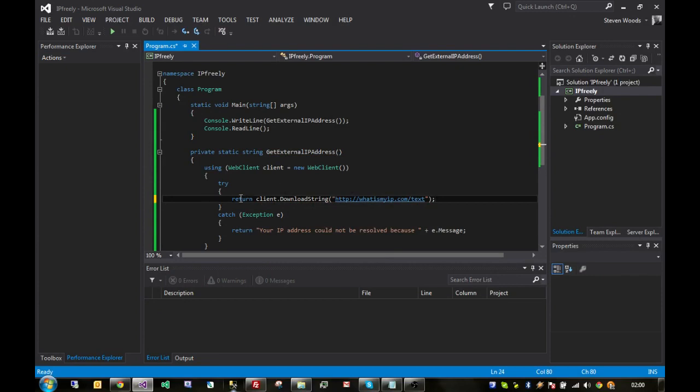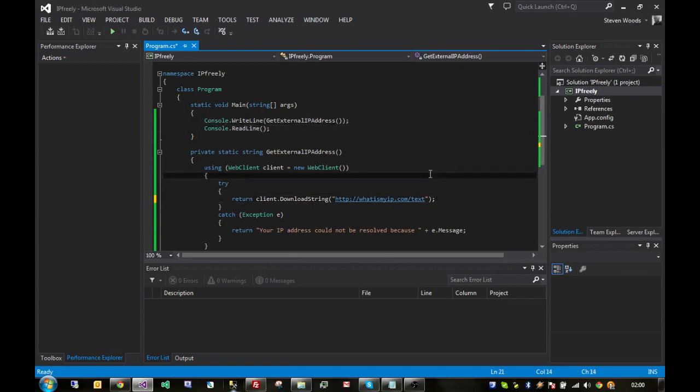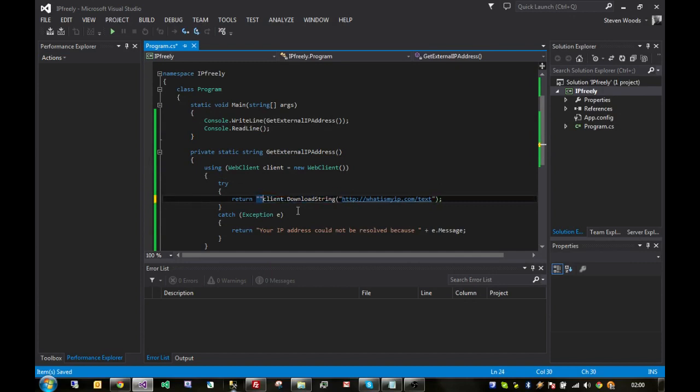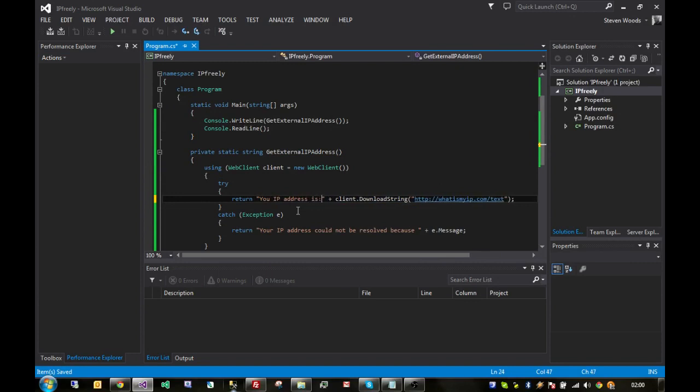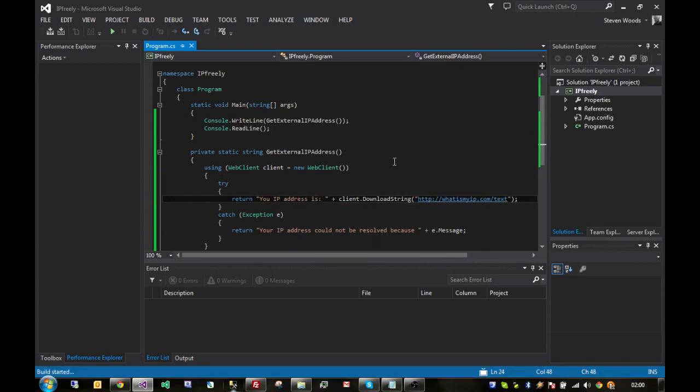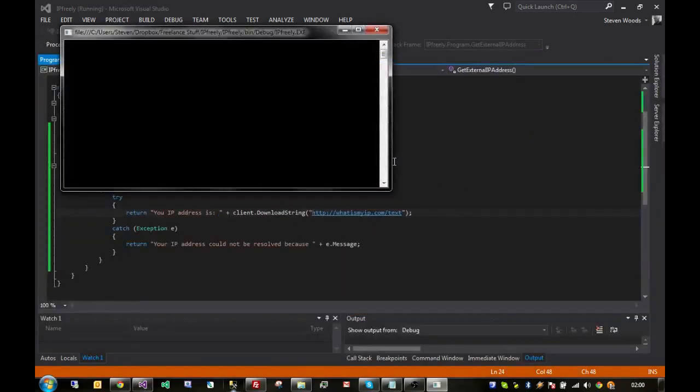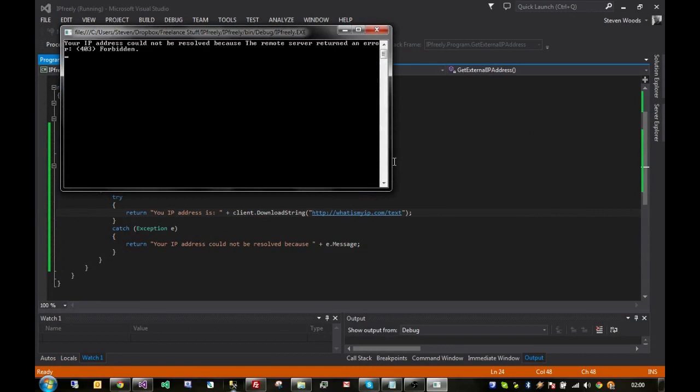So, if we run this now, we should just see, in fact, we'll just put a little message in front of that to just say your IP address is, so if I run that now, it should say your IP address is 86, whatever, whatever, whatever. Could not be resolved because the remote server returned an error.